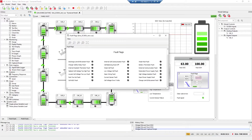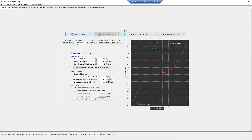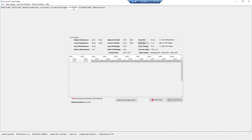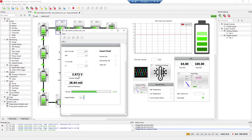Let me check if there are any code errors — there are not. Also, the Orion BMS has its own software. This is the Orion BMS software that I'm connected to via RS232. In the live cell data I can monitor all cell voltages, and I can see, for example, that the fourth cell is at 3.9 volts.